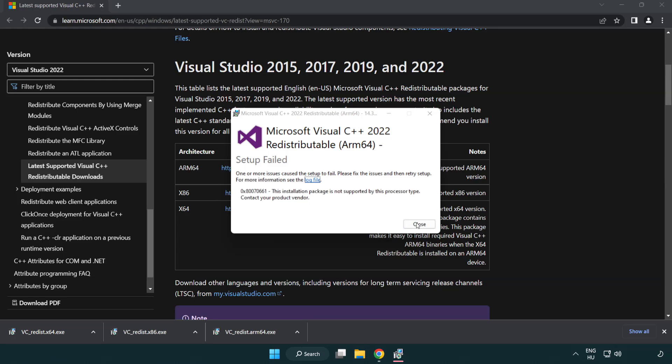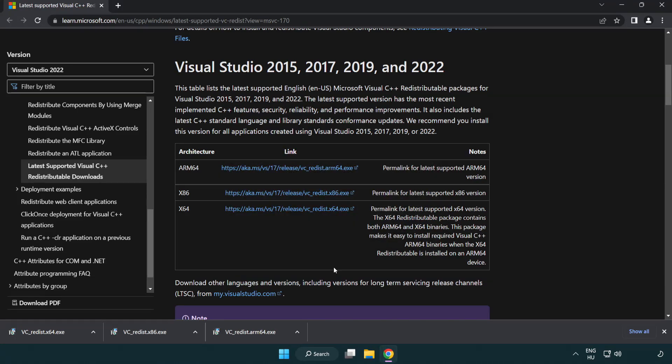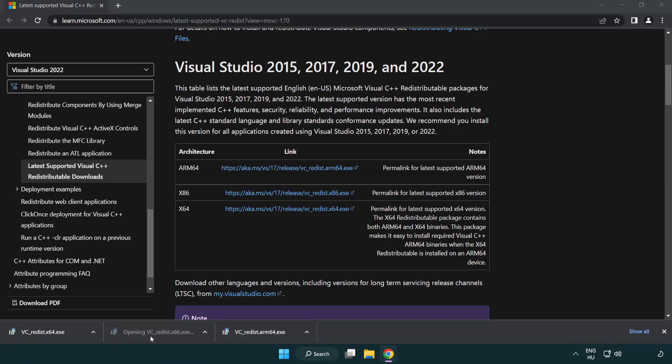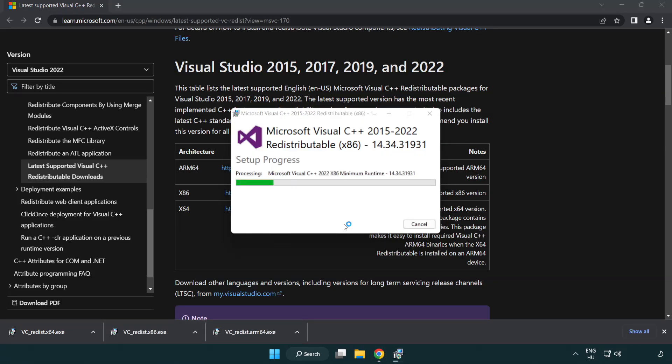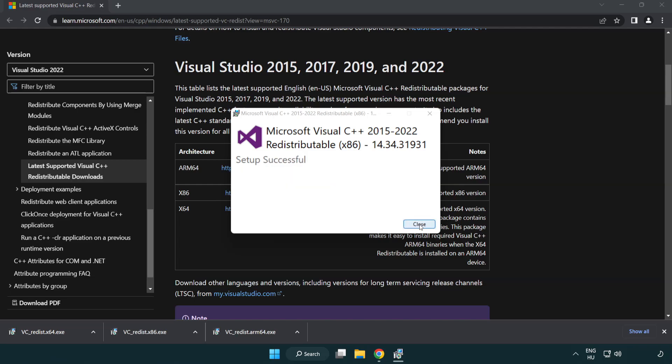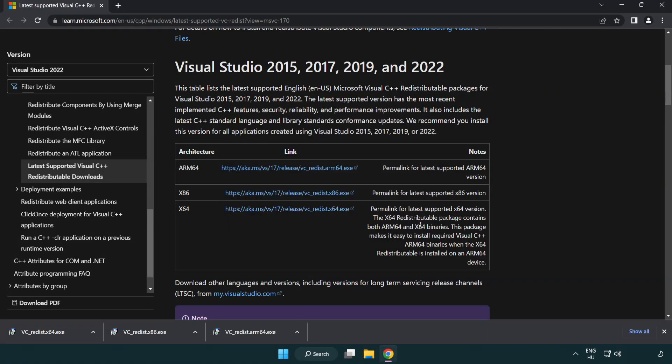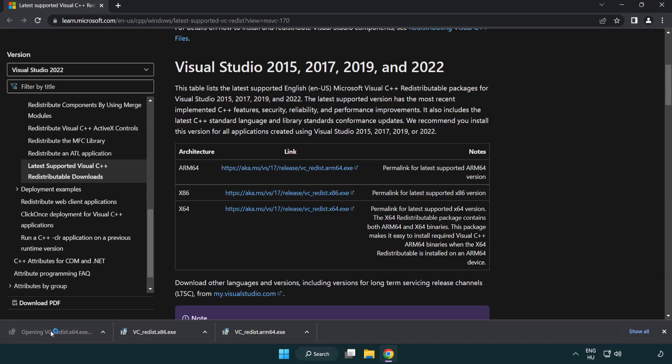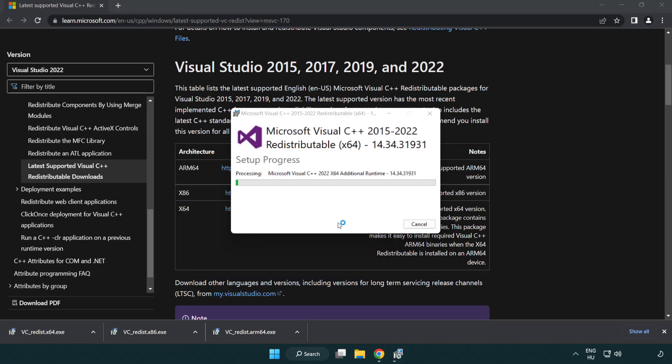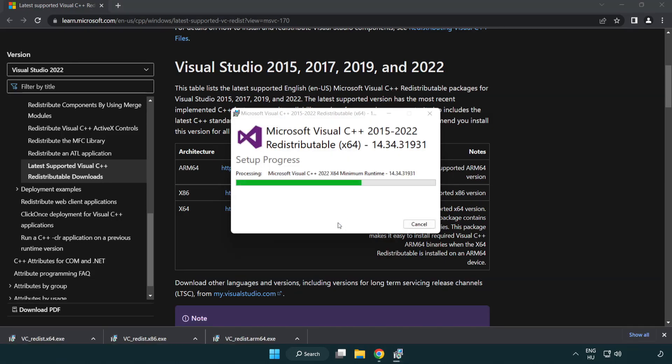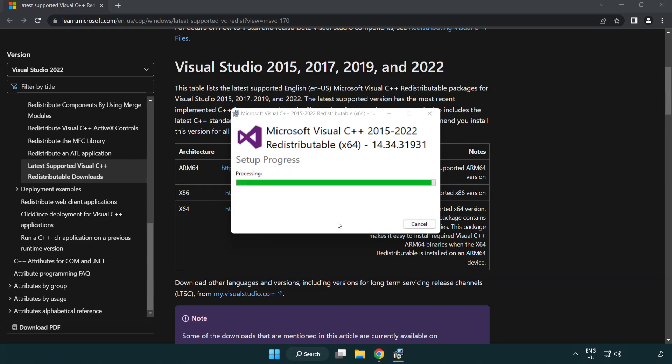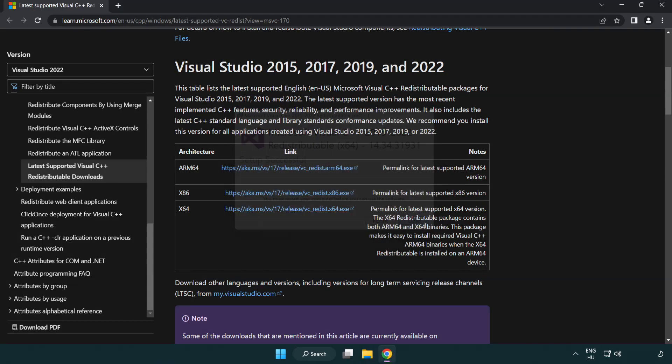If it fails to install, no problem. Repeat for the other. Click close. Repeat for the other. Click close. Click close. Close internet browser.